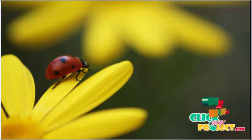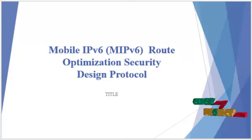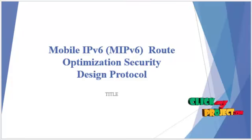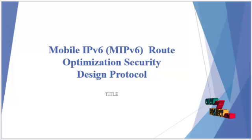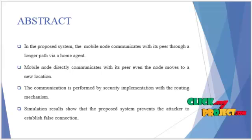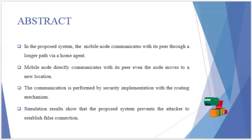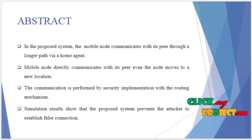Welcome to krishneproject.com. Project title: Mobile IPv6 Root Optimization Security Design Protocol. Let's see the abstract of our project. Wireless networks are computer networks that are now connected by cables of any kind.